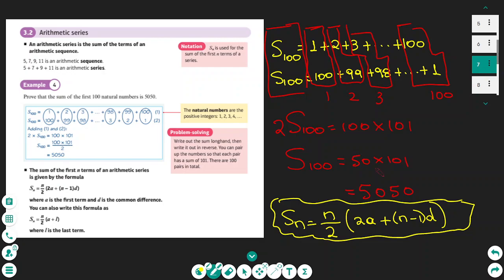Normally to find the sum of a series we don't use this pairing method but instead apply a formula. The formula is S equals n over 2 times the bracket 2a plus bracket n minus 1 times d. Here n is the number of terms, a is the first term, and d is the common difference between consecutive terms.